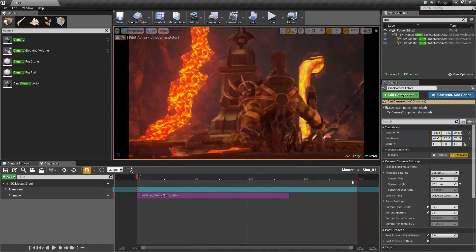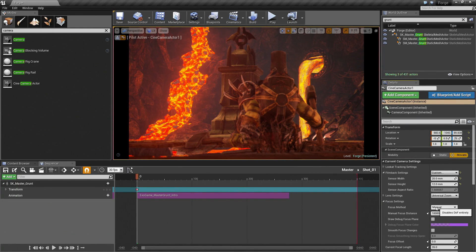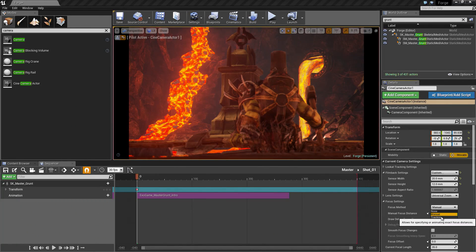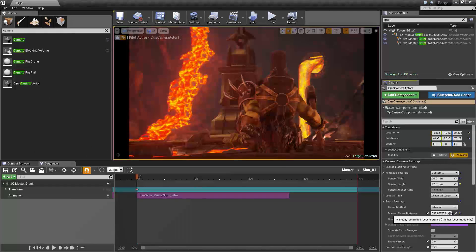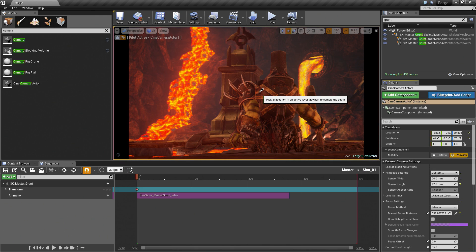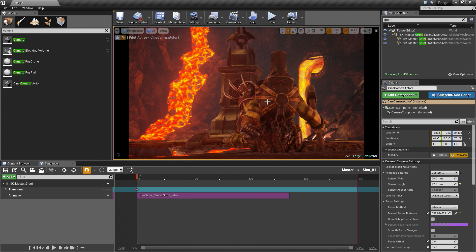Our character is currently not in focus, so let's go down to the Focus Settings. There is a Focus Method — we can manually set it or track Actors. We can use the slider to get into the right range; you should see the viewport start to come in and out of focus. It is somewhere around 520 and it looks like he is in focus. We can also use the eyedropper option — click it, go over to the Level Viewport, and just pick where we want to sample from. Our camera is set up. Let's actually add it to Sequencer now.